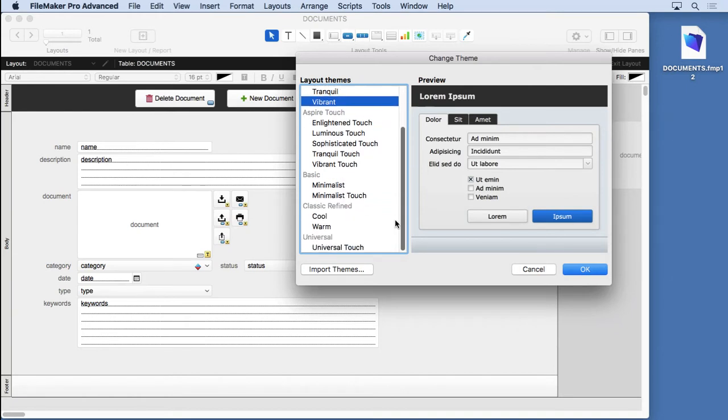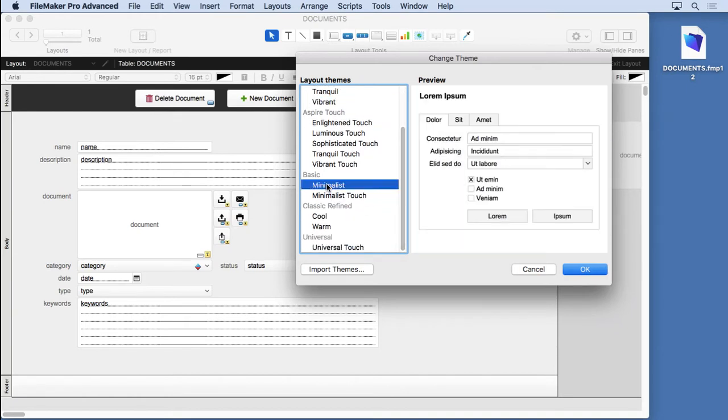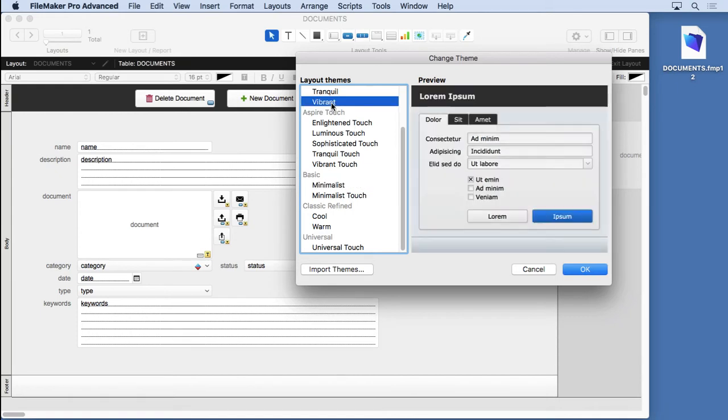Right below this, you have your minimalist. This is good for starting your own theme, because there's basically nothing going on, or I often use it for print layouts. It's basically a very plain vanilla interface, so you can add to it without having to remove a lot of stuff that you might have in, let's say, the Vibrant that you don't want.